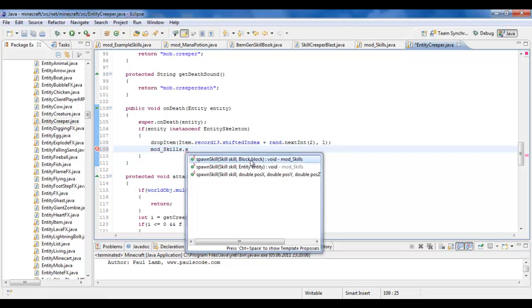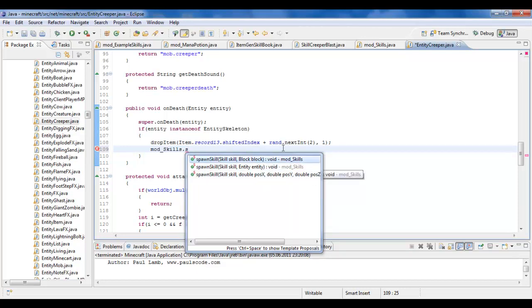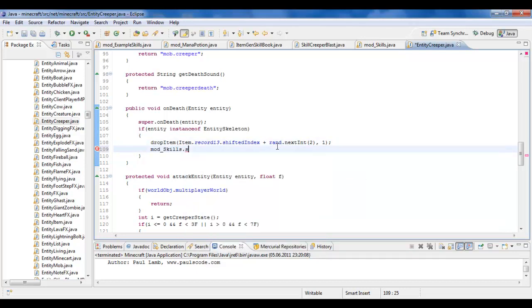And, as you can tell, you can make it spawn when you break a block. You can make it spawn when you kill an entity, or add an entity, or whatever. Or, at any position you'd like. It doesn't matter. You can just do this anywhere.